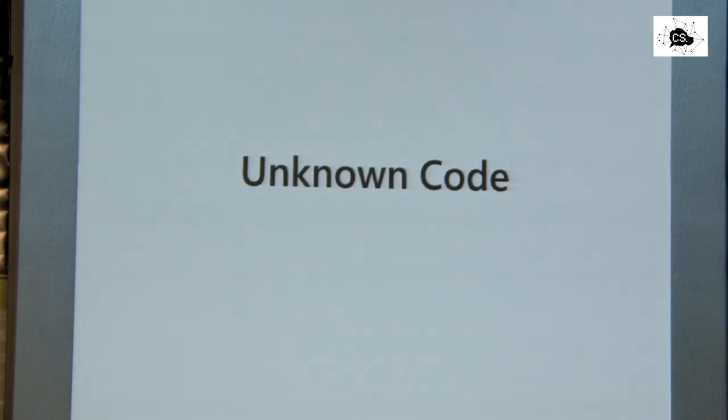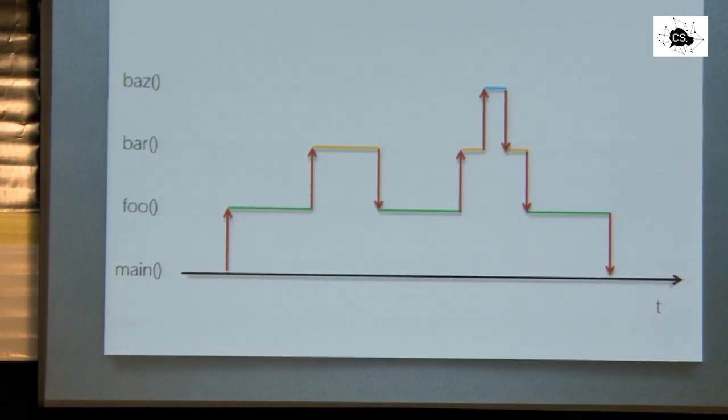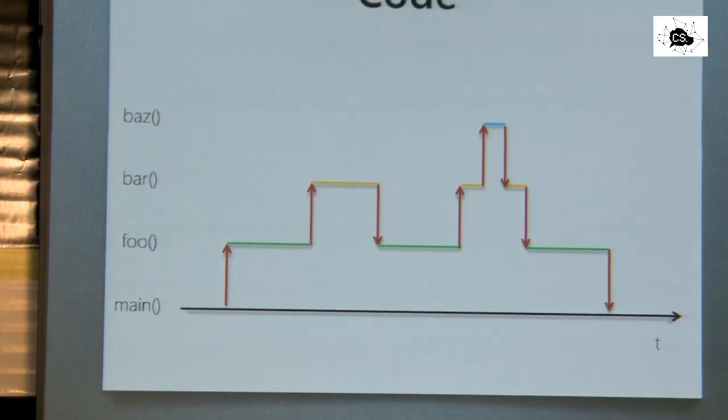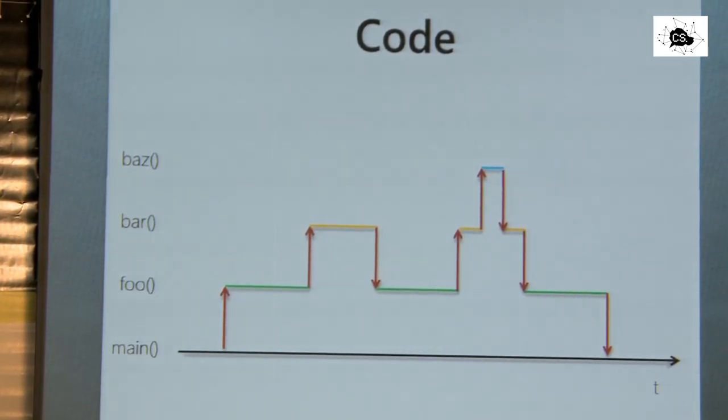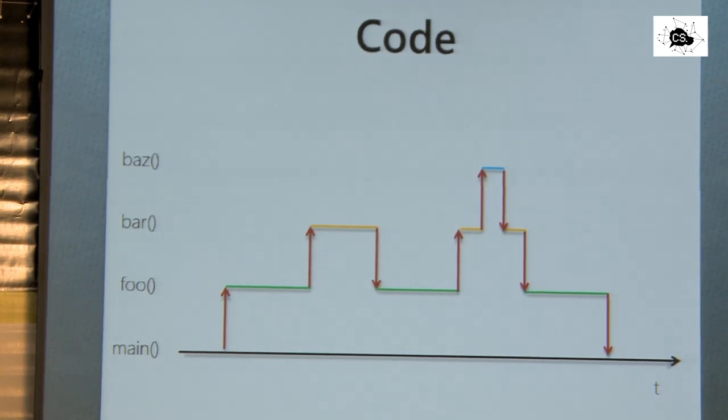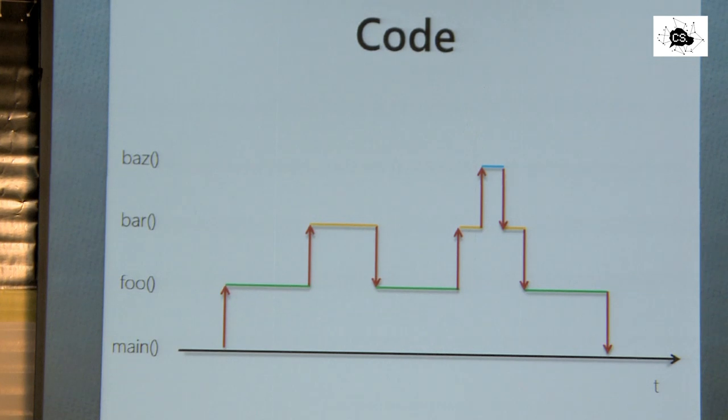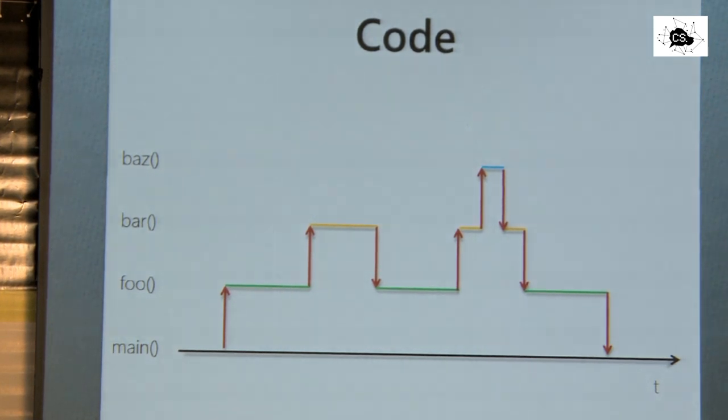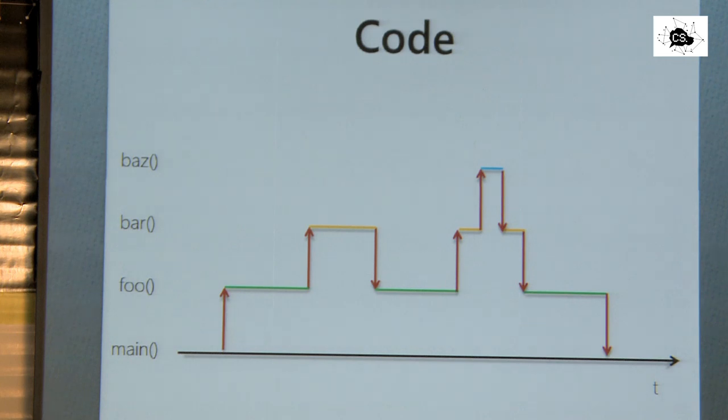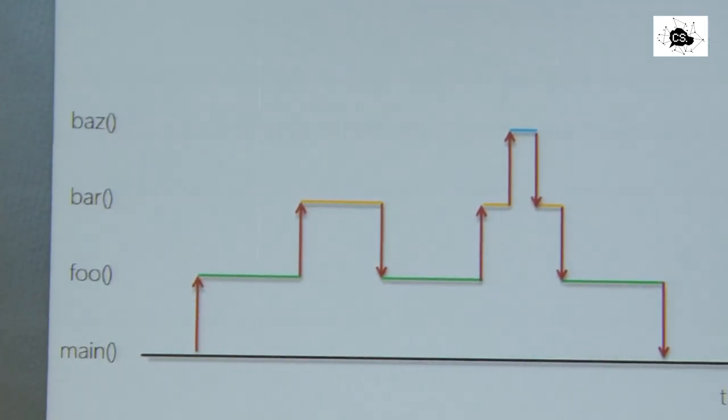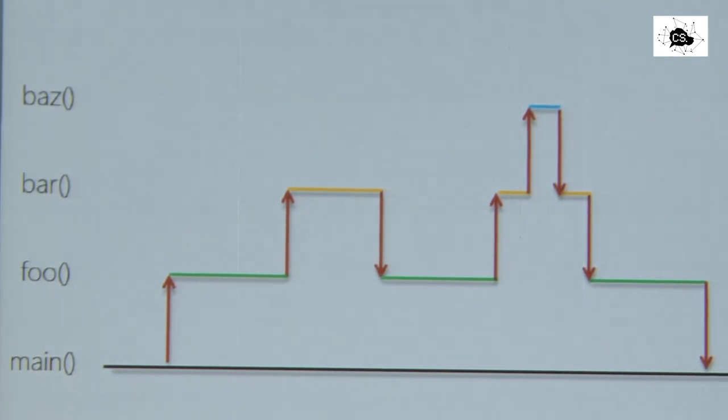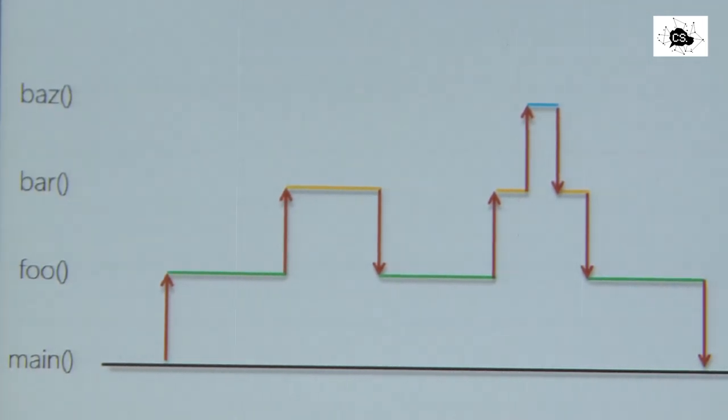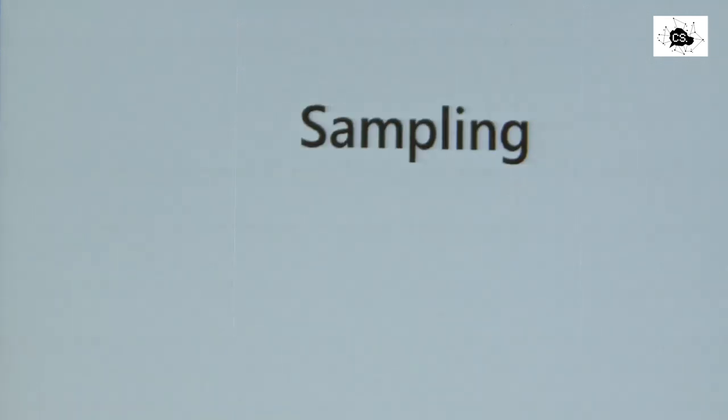The problem is when we measure something, we don't really know the code which is executing. I show you code. This is code. Some kind of pseudo code using arrows. We have the main method running at the bottom. And then we invoke a method foo. And then we invoke method bar from that method. We return to foo. And foo invokes bar again. And then bar is invoked and it returns. And then the program ends. So I wonder how could now a profiler figure out what's going on.